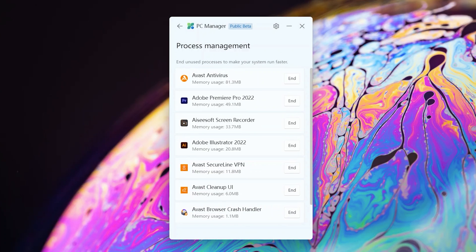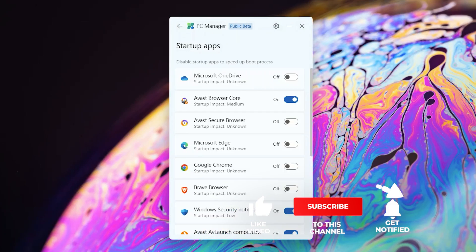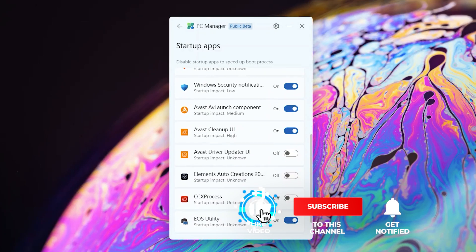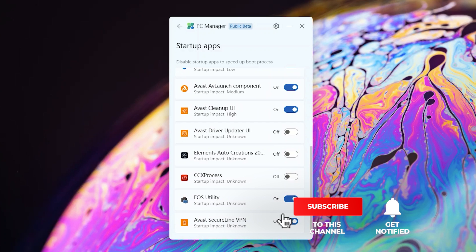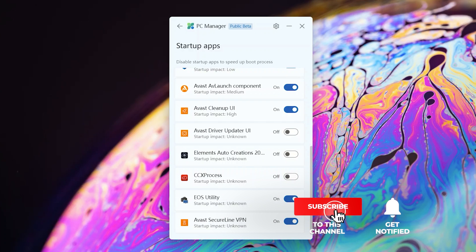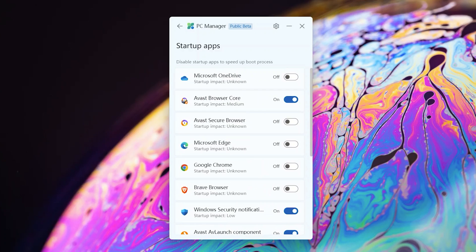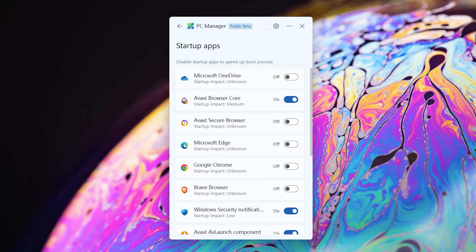And last of all is the startup apps which really helps you boost your PC startup performance and you can check from them which one is having higher impact on your startup time and also slowing down your startup time as well. And by just one button, you can turn it off to speed up your PC performance and your startup performance as well.